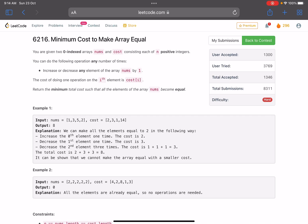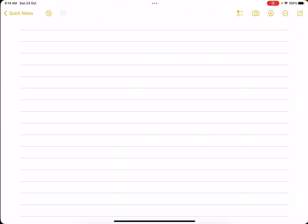The problem name is 'Minimum Cost to Make Array Equal.' You are given two zero-indexed arrays, nums and cost, each consisting of n positive integers. You can perform the following operations any number of times: increase or decrease any element of nums by one. The cost of doing one operation on the i-th element is cost[i]. Return the minimum total cost such that all elements of nums become equal.